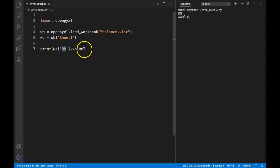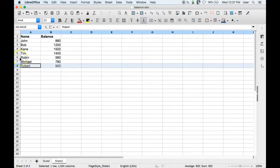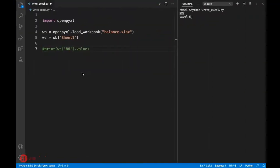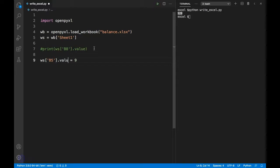Now to write a value, all we need to do is specify the value after the equal sign. Let's go back to our Excel sheet and modify the value in cell B5 to something else. I can simply say ws['B5'] equals 9.